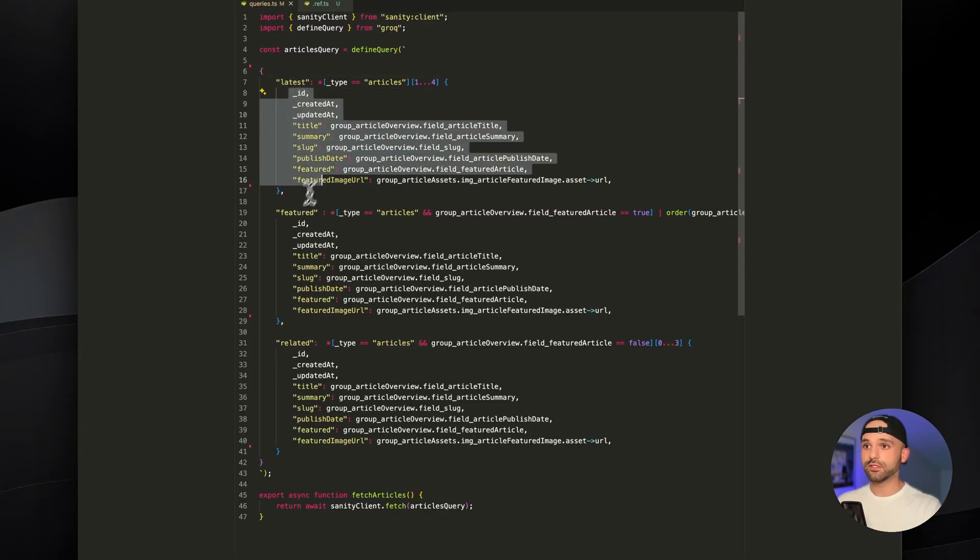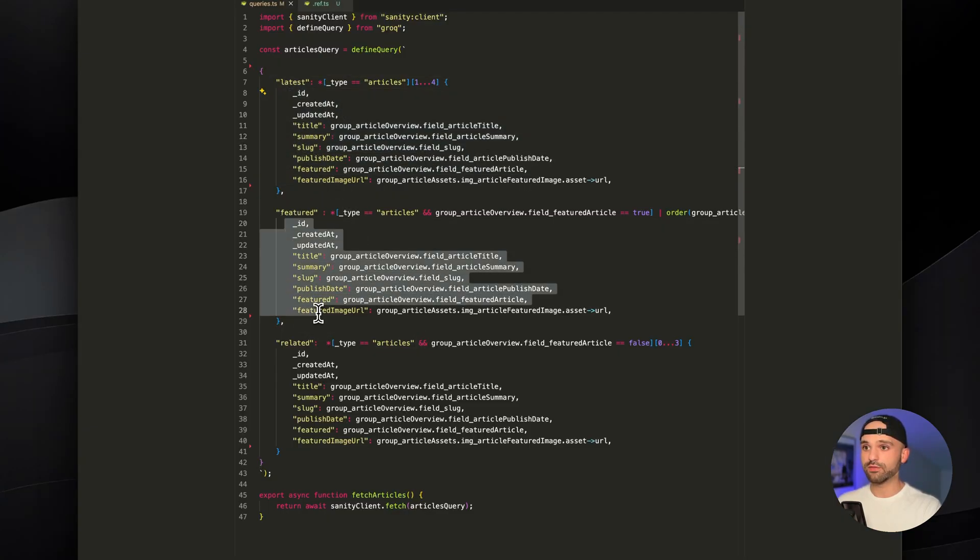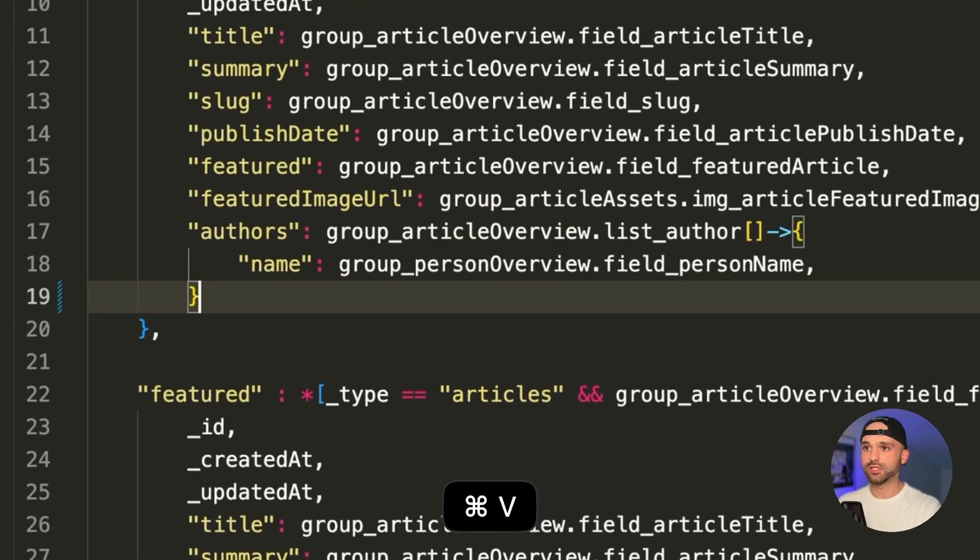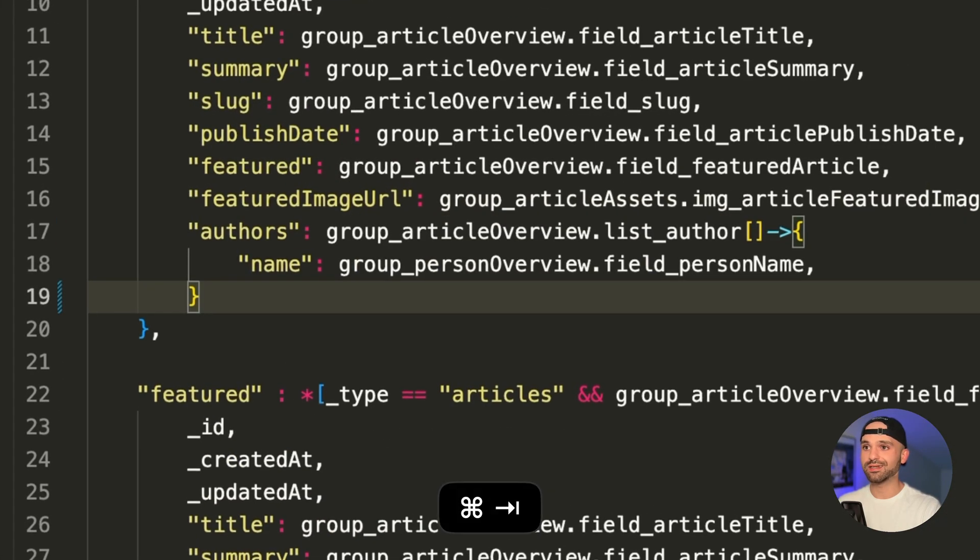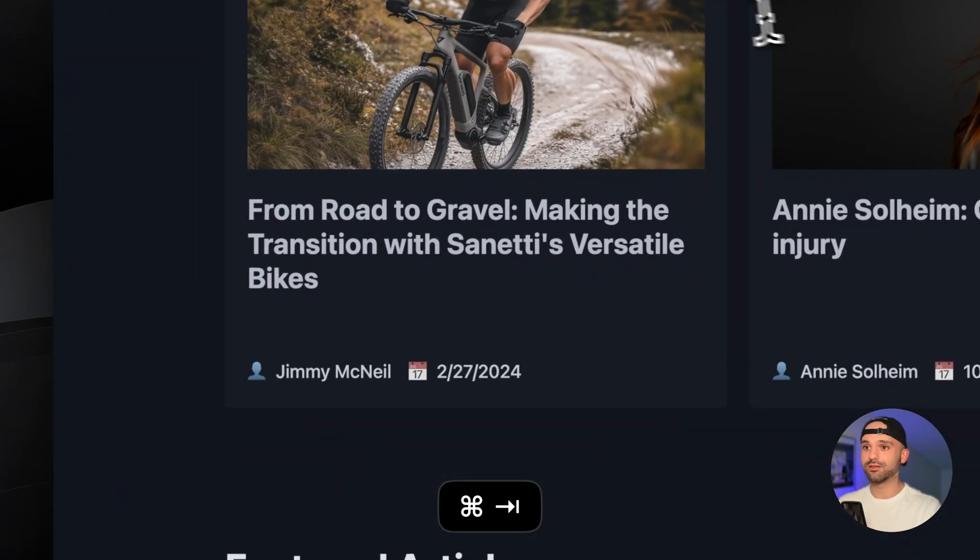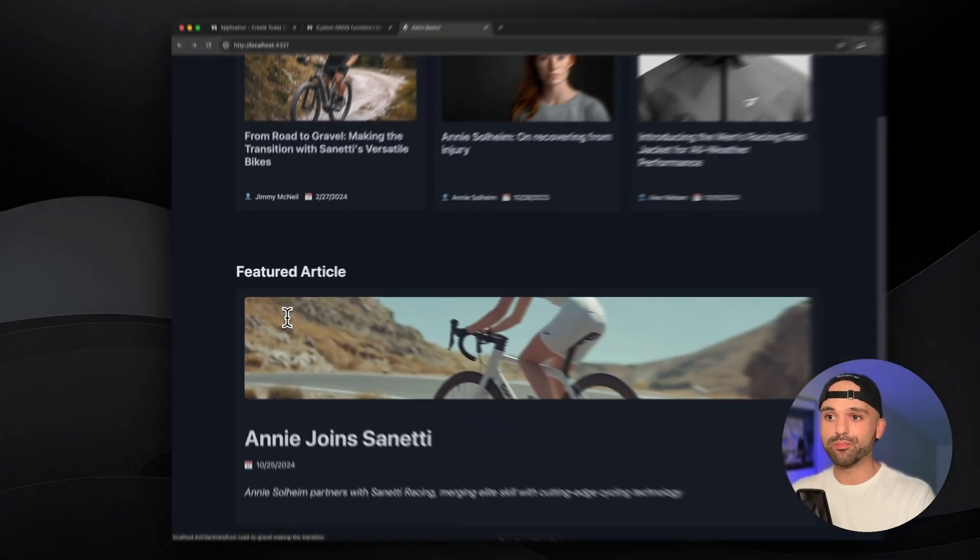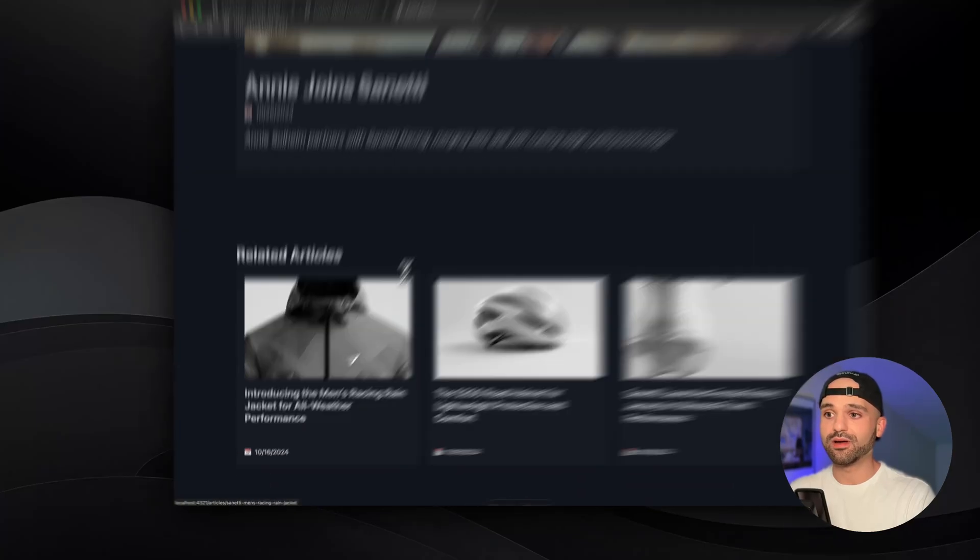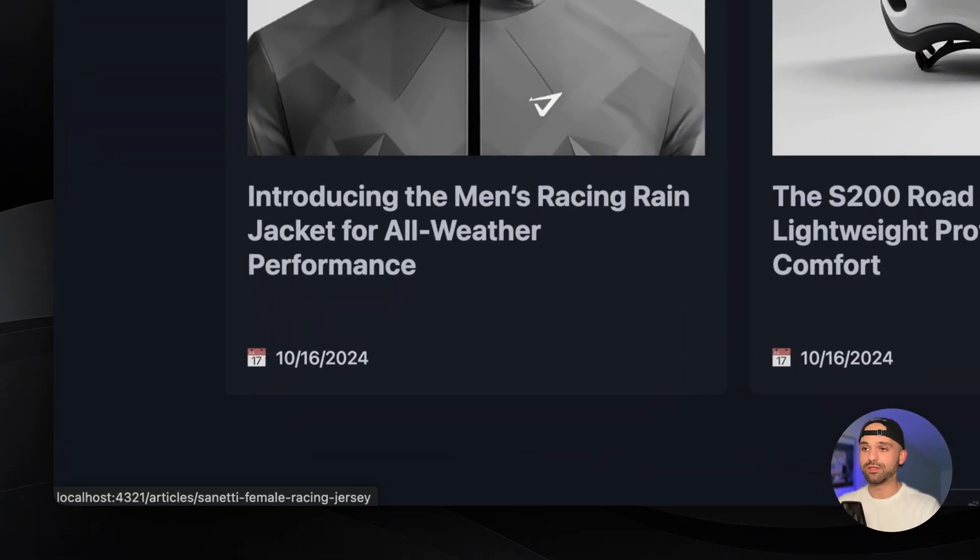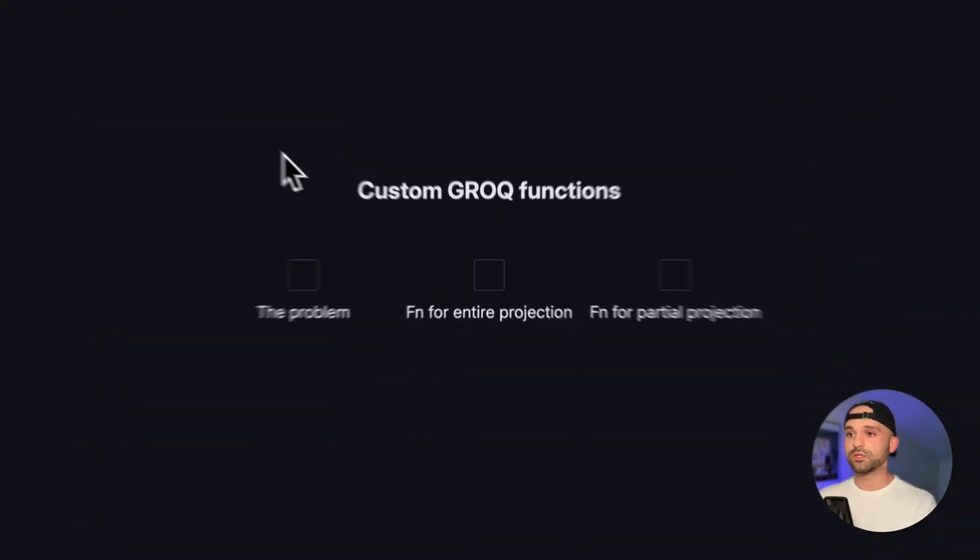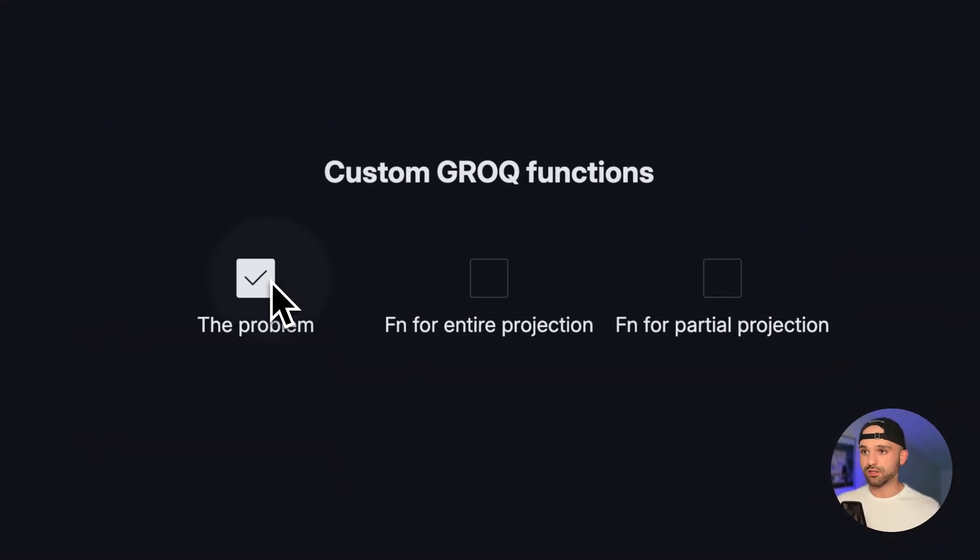All three of these queries have the exact same projections, different filters though. So if I were to update one of these and I forget to update the others, now I've got an author here, but my other cards don't have the author leading to an inconsistent experience. So we know we shouldn't be repeating ourselves. Now, how do we fix that?